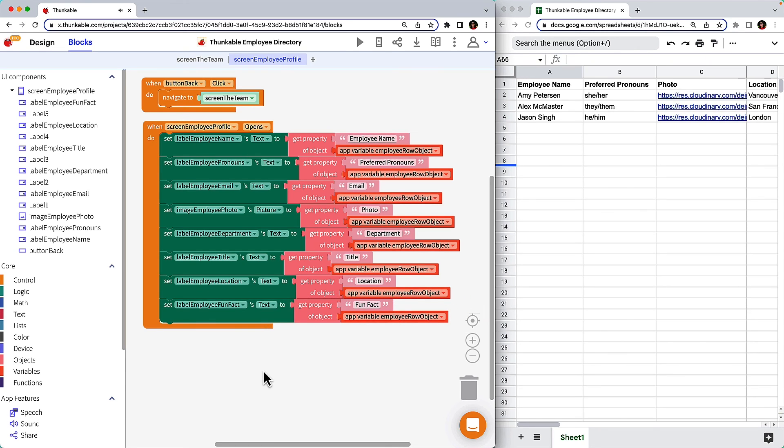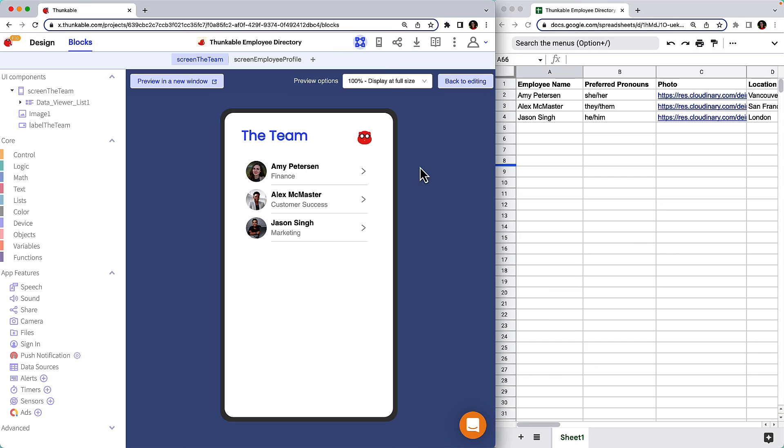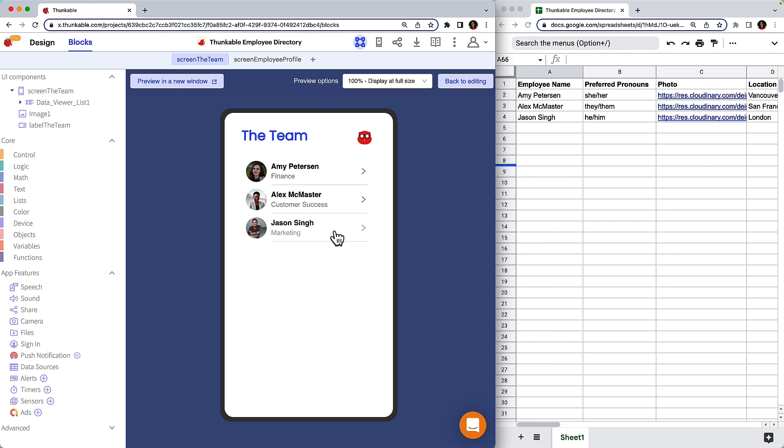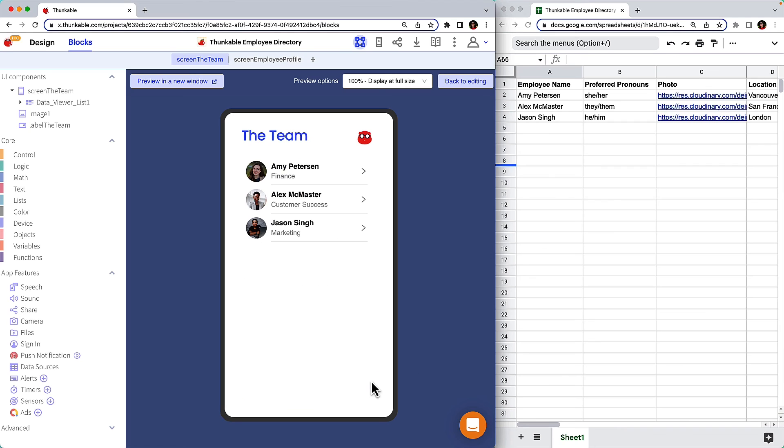So, with all of the screens complete, let's test it again. Click the Teams screen and then click the Web Preview button. There you have it! An app that allows users to view data from a data source.